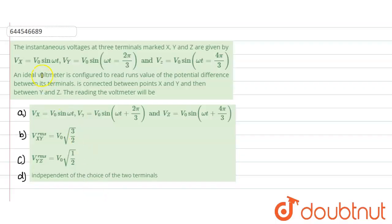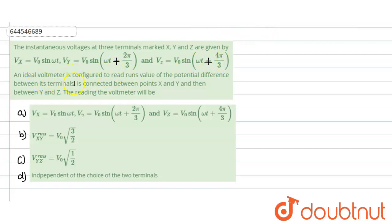Hello everyone, let us start with our question. In this question, it is given that the instantaneous voltages at the three terminals marked x, y, z are given by Vx = V₀ sin(ωt), Vy = V₀ sin(ωt + 2π/3), and Vz = V₀ sin(ωt + 4π/3). An ideal voltmeter is configured to read the potential difference between the terminals, connected between x and y, and y and z. We need to find the readings of the voltmeter.